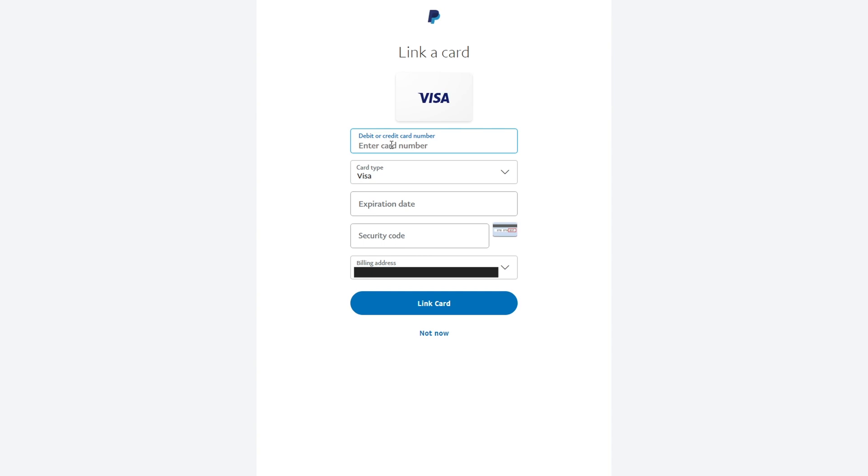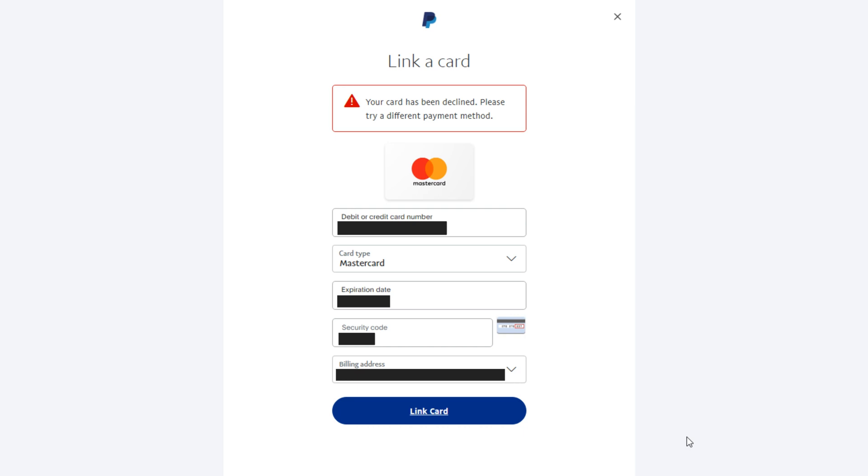Also check whether the online payment limit is enabled or disabled for your bank card. Because of this, the linking of the card may be declined.